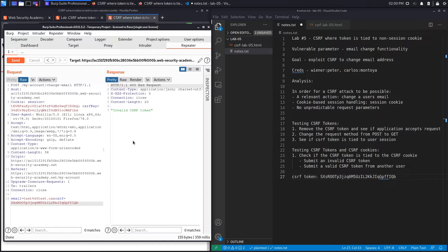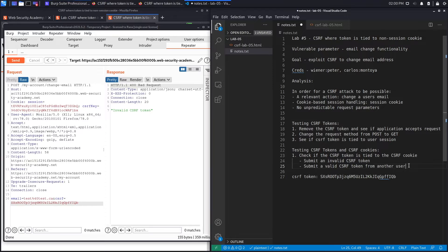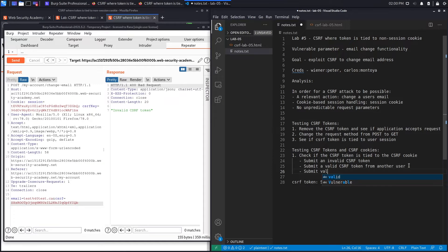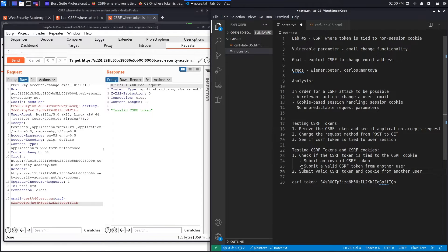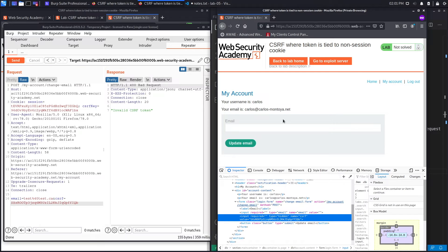We hit send and it says 'invalid CSRF token,' which means these two are tied together. The second test case is: submit a valid CSRF token and cookie from another user. We're checking if the CSRF defense mechanism — the cookie and the parameter — is tied to the session handling mechanism. If it's not, we should be able to give it a CSRF key and CSRF parameter from another user and it should accept it.